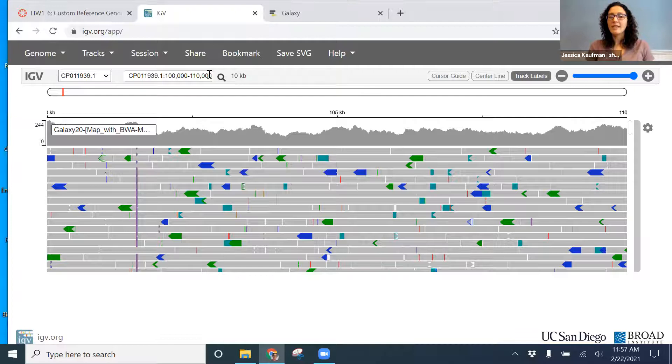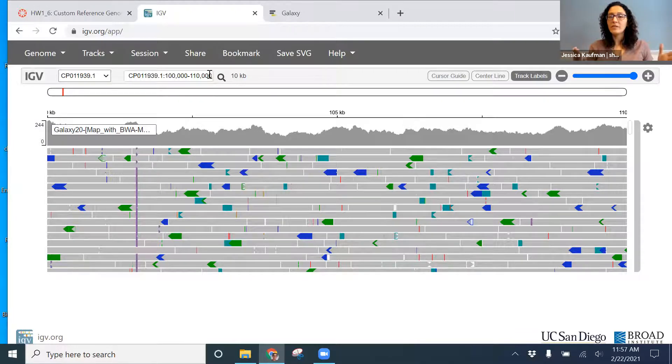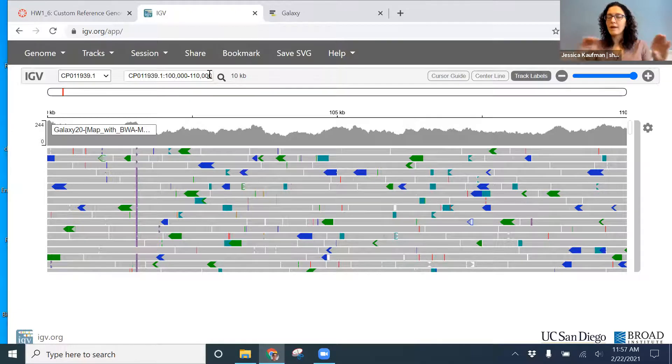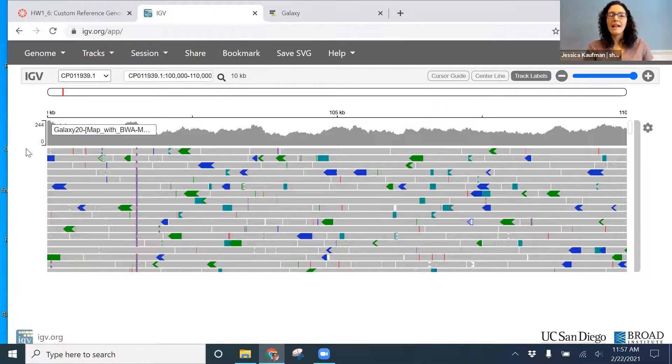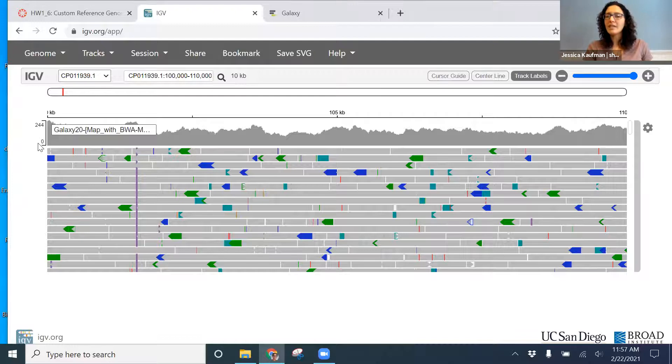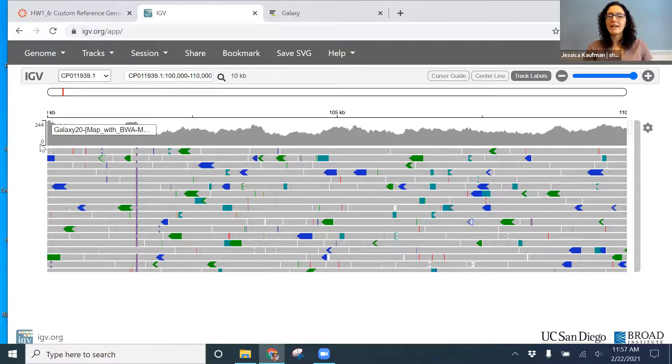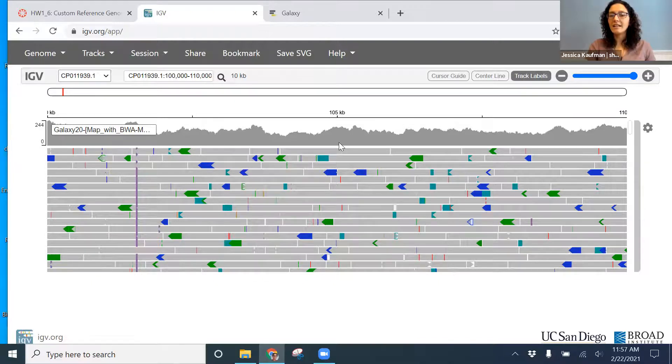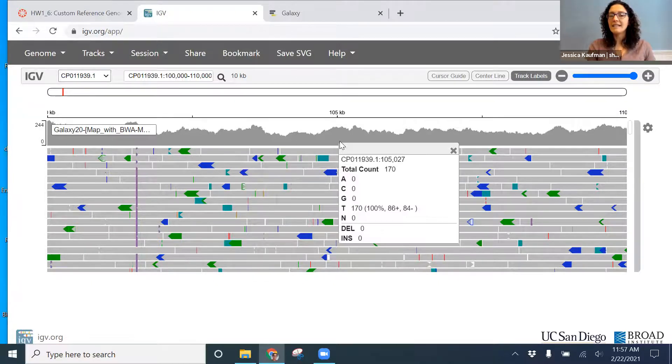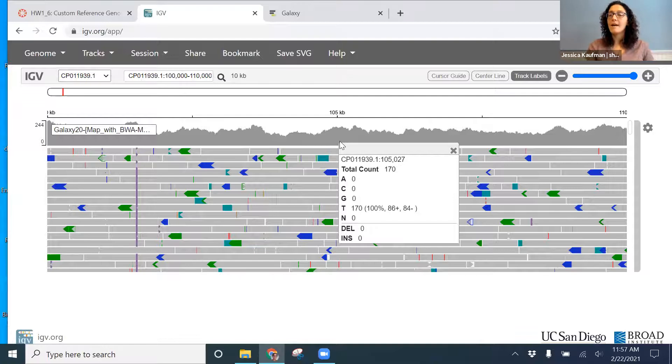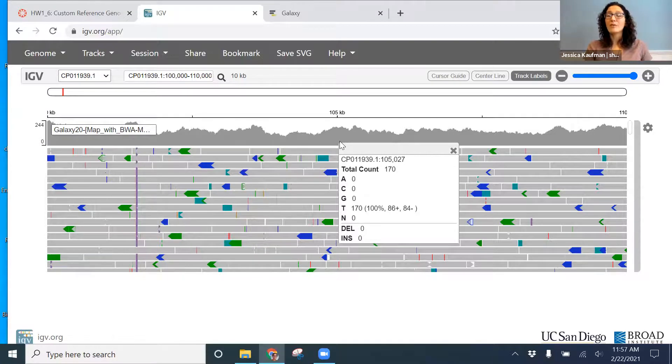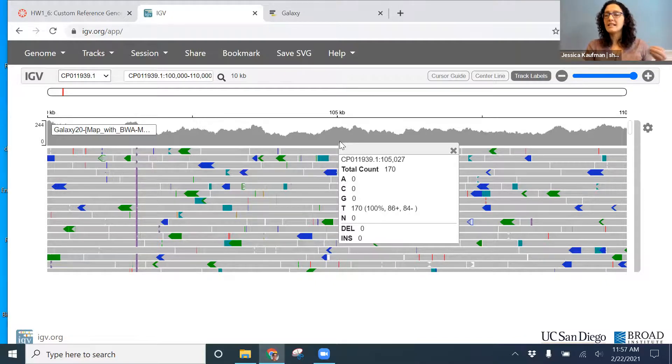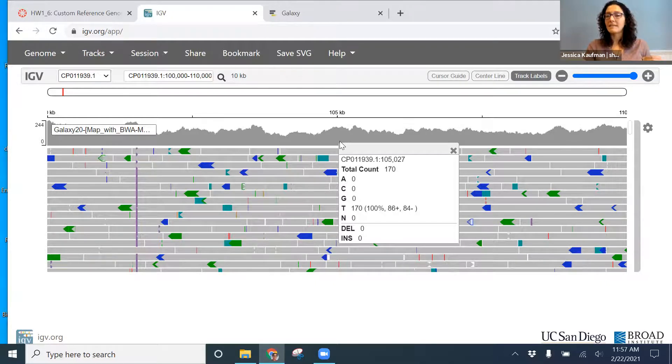So on this portion of the genome, I can see that every base pretty much got read. There's a gray histogram over every base in this region, and the number of times it got read varied anywhere from 0 to 244. I could click on an individual base and see that at this position, the genome was read 170 times. So how many reads align to that base? That's the sequencing depth for that base.